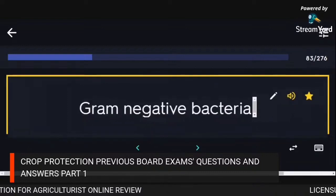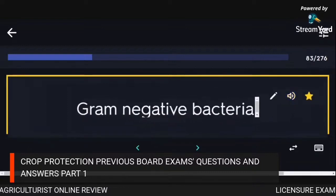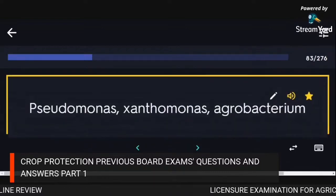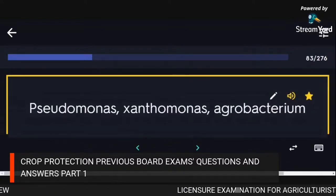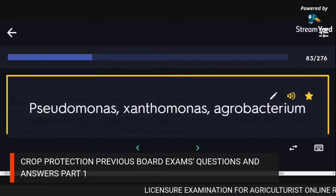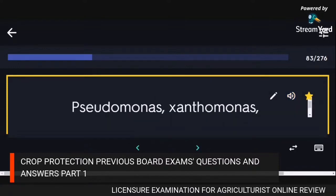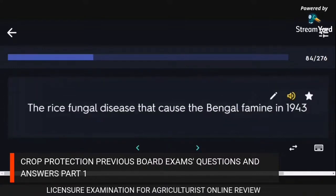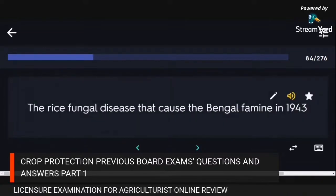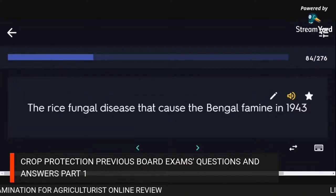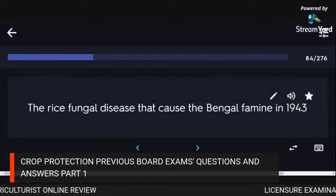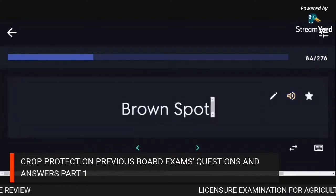Gram-negative bacteria: Pseudomonas, Xanthomonas, Agrobacterium. The rice fungal disease that caused the Bengal famine in 1943: brown spot.